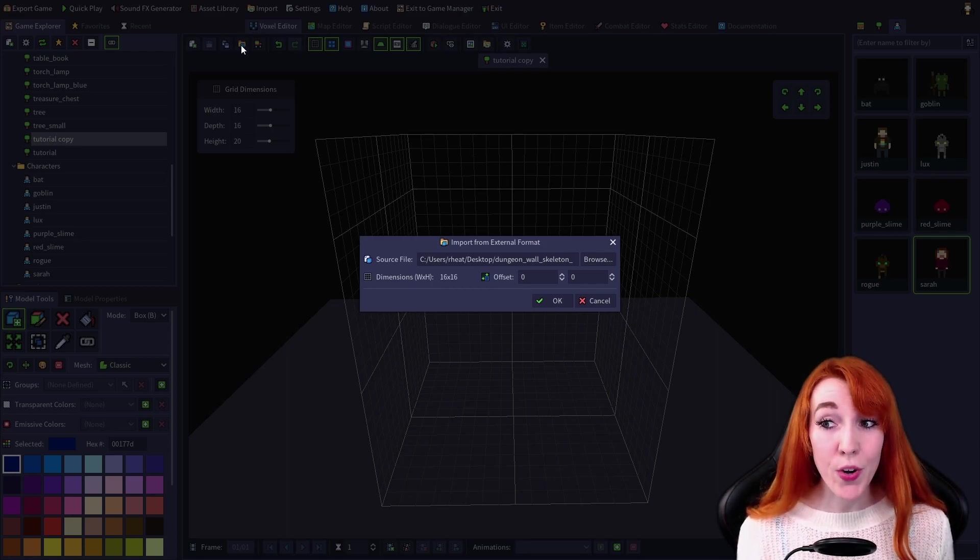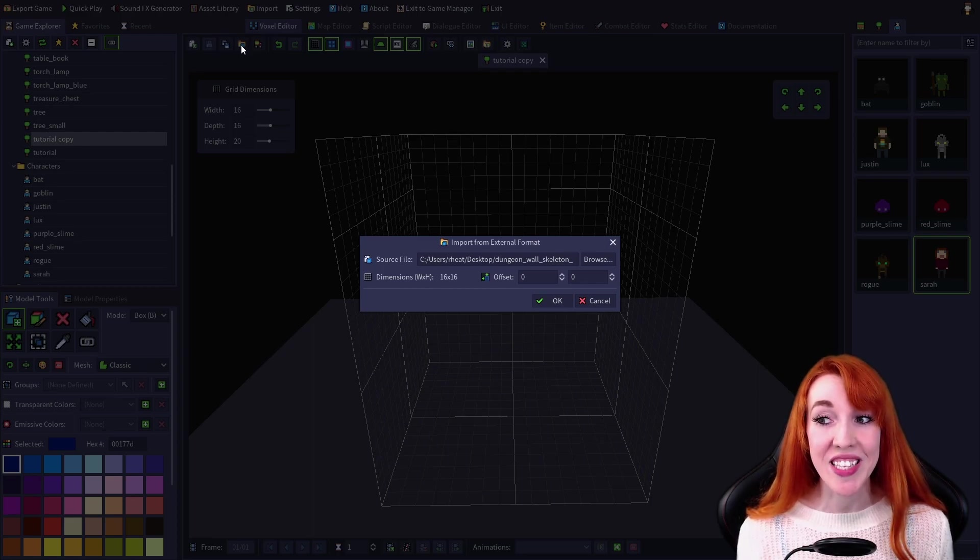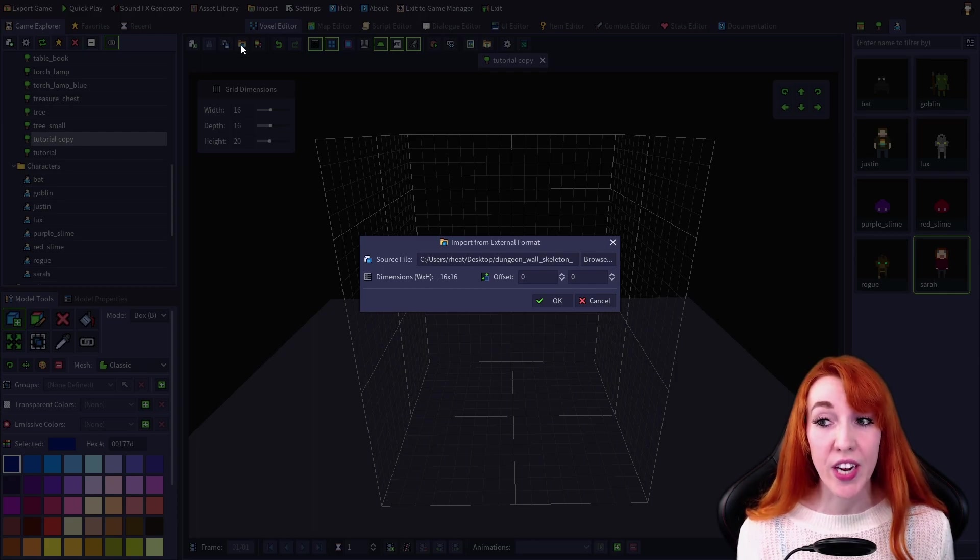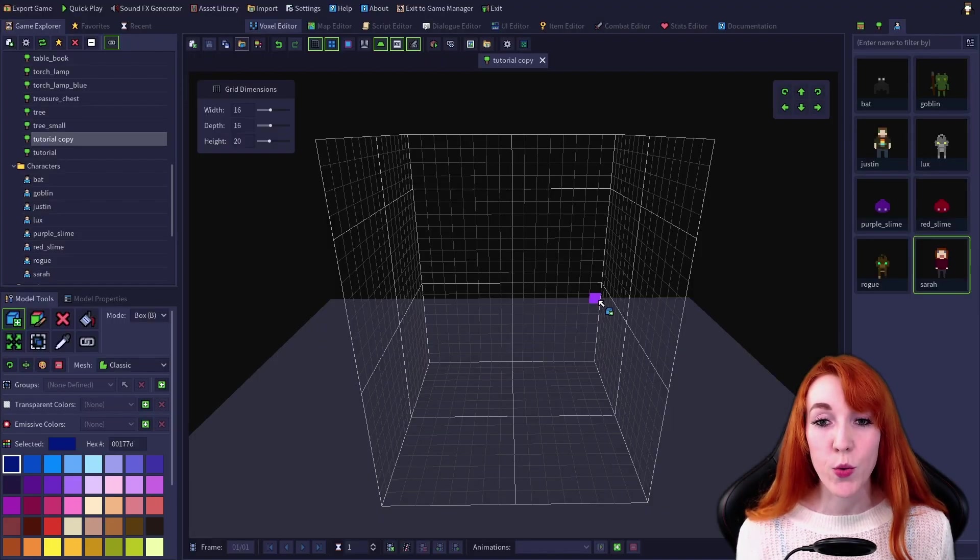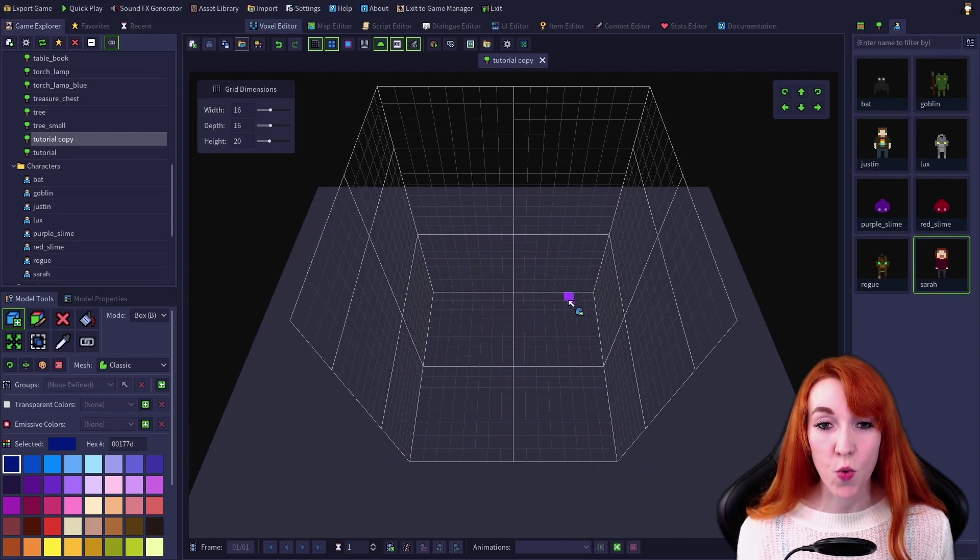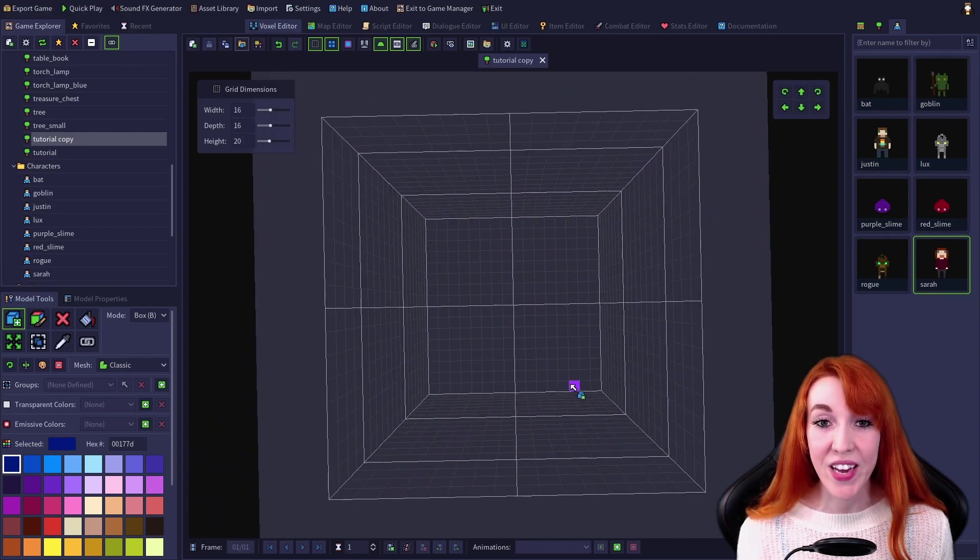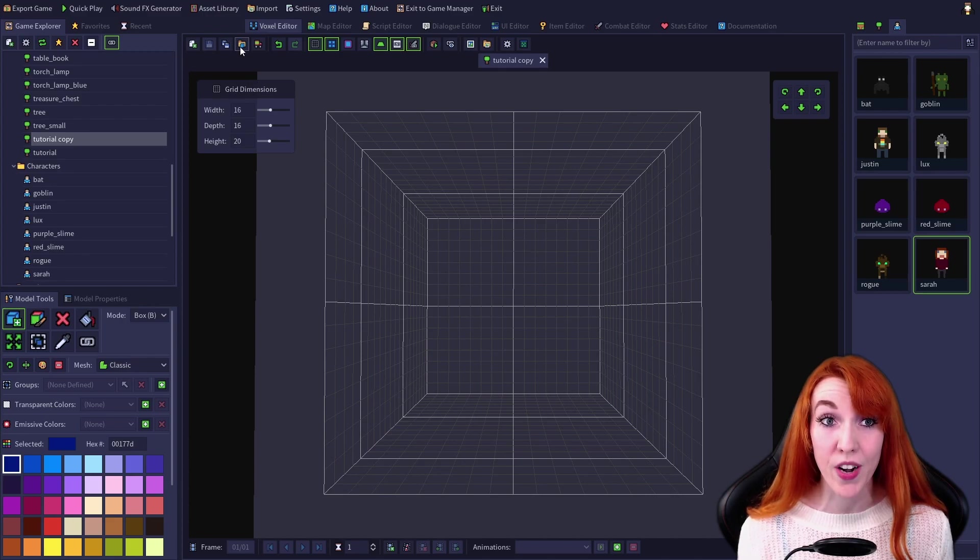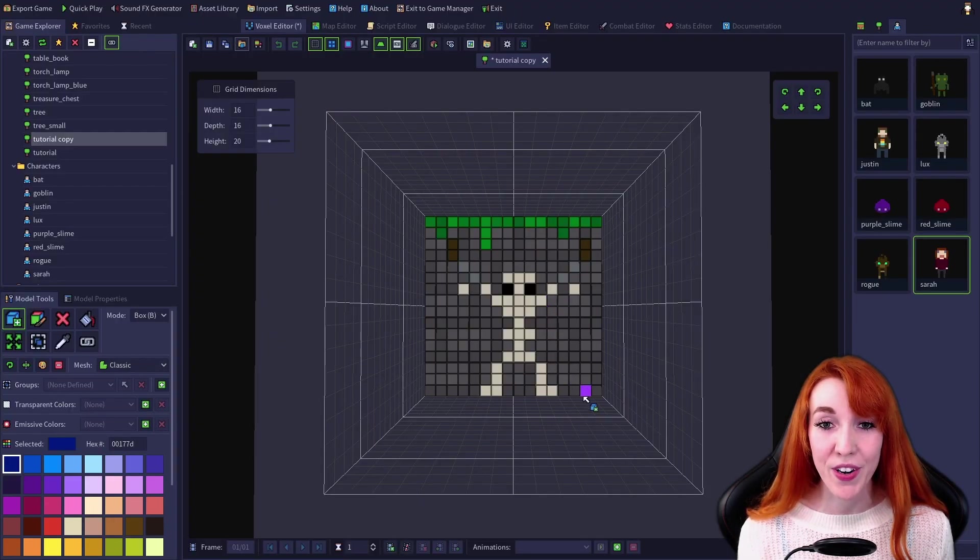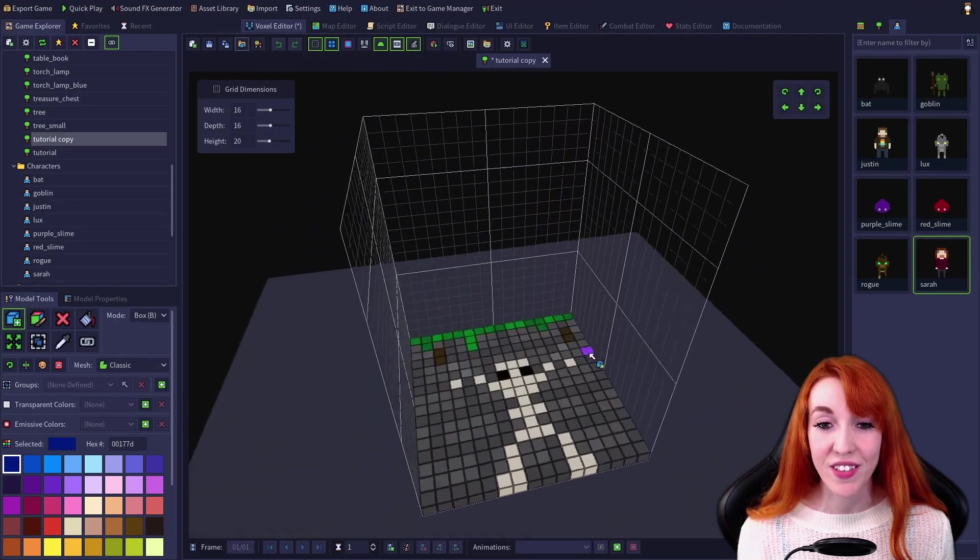Importing a PNG will import a single plane of voxels on the back of your model relative to your camera's direction. So for example, you want to create a floor tile. Make sure that your camera is rotated and facing the floor before importing. Now we can import and it will be on the ground.